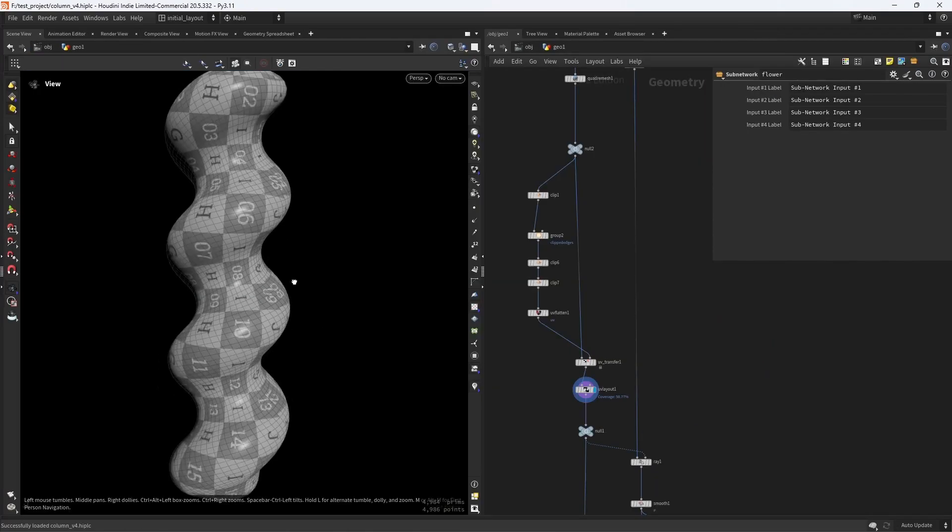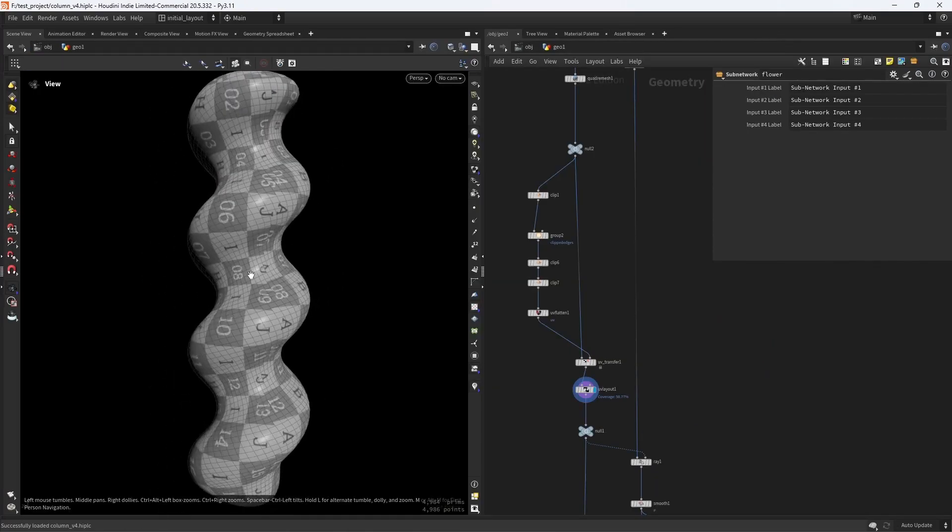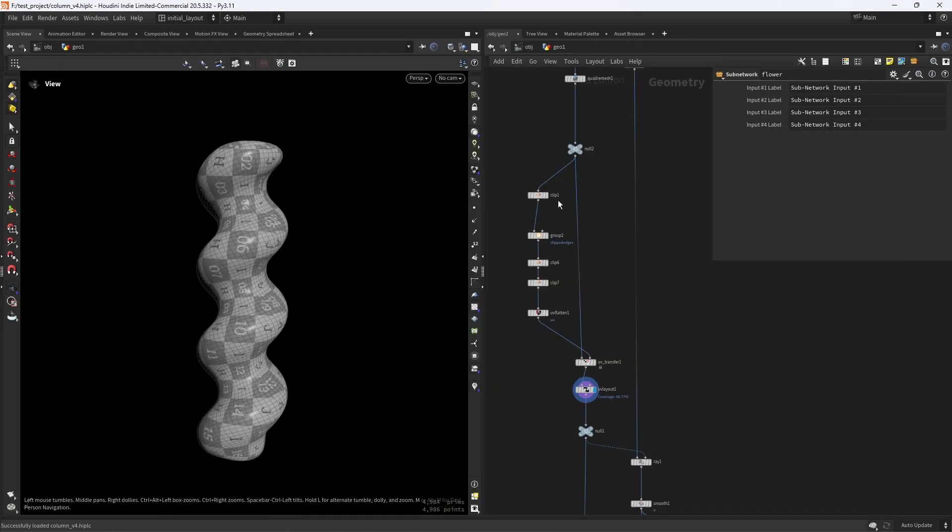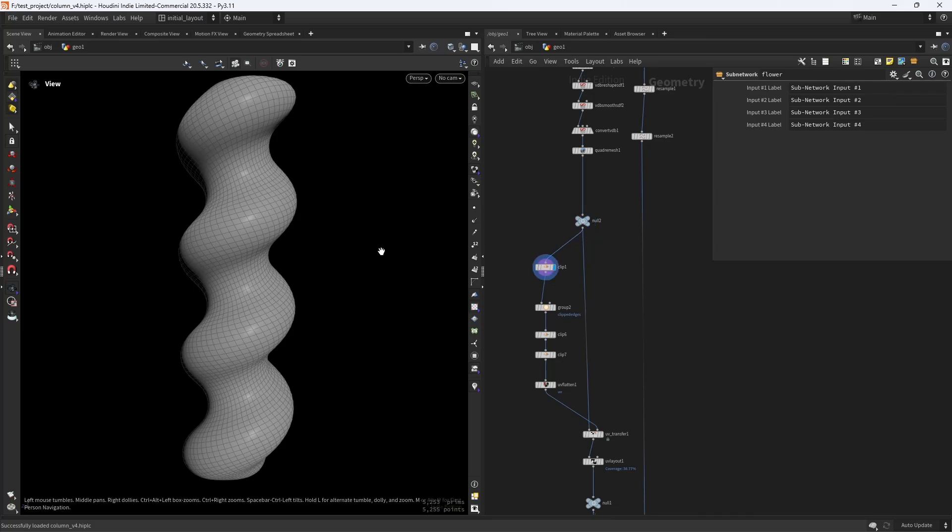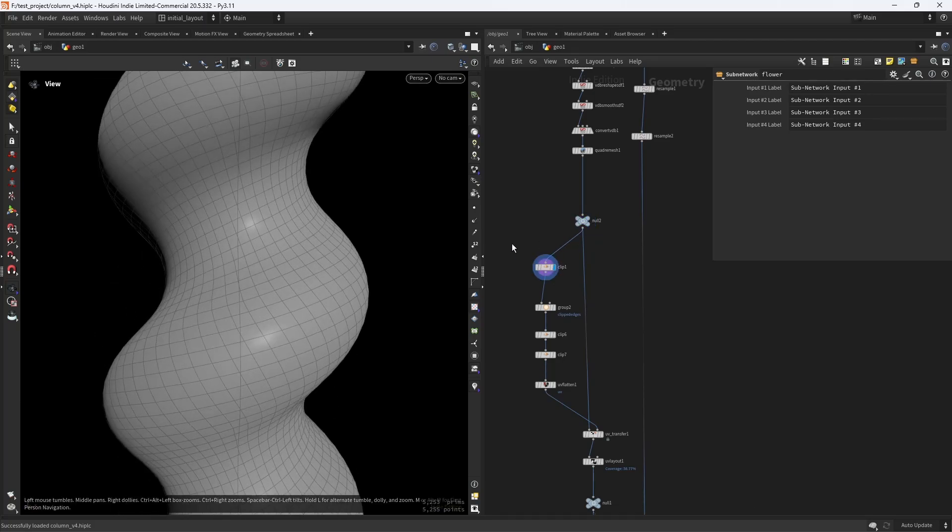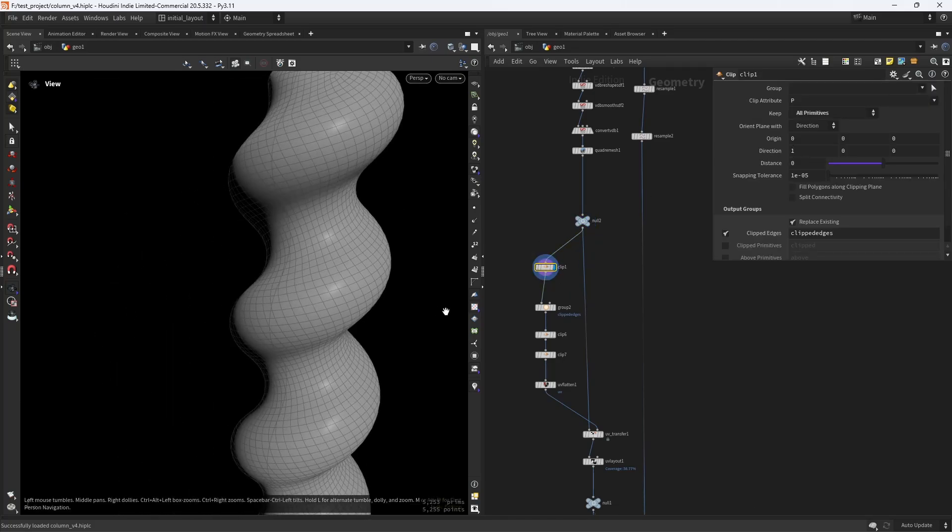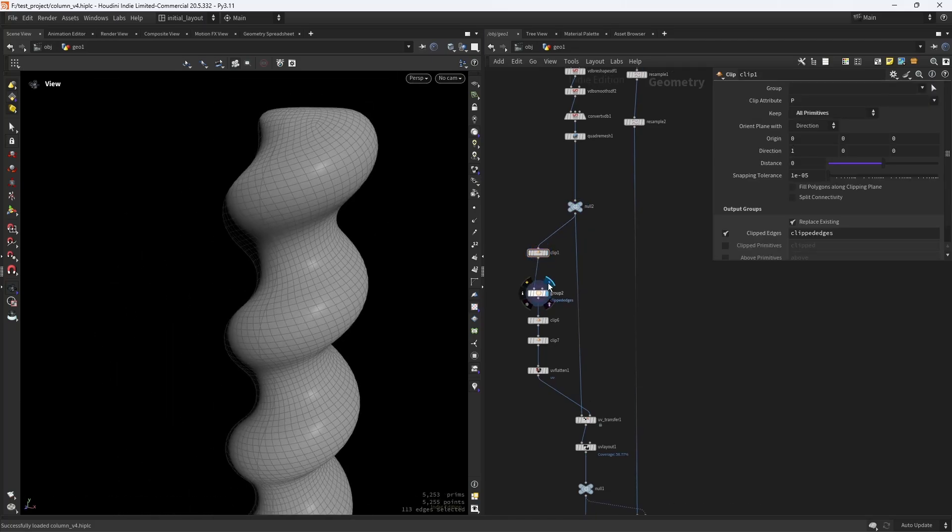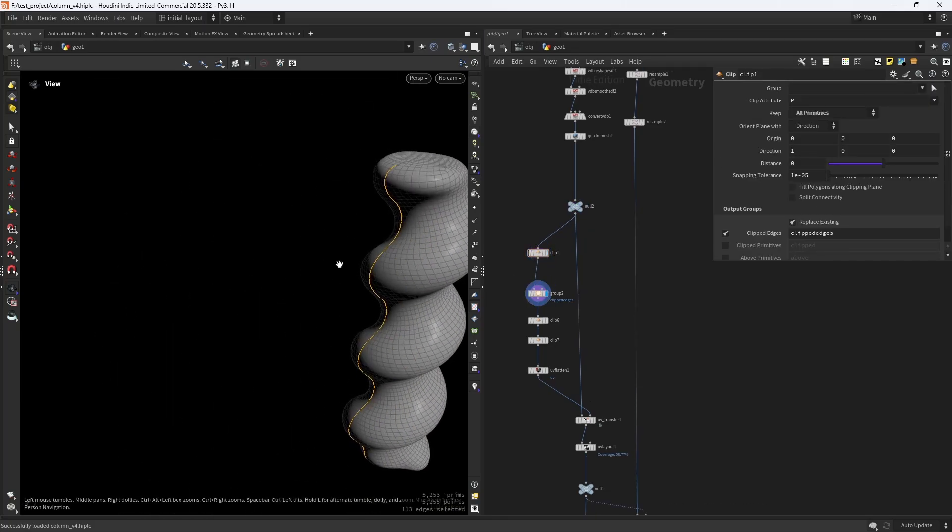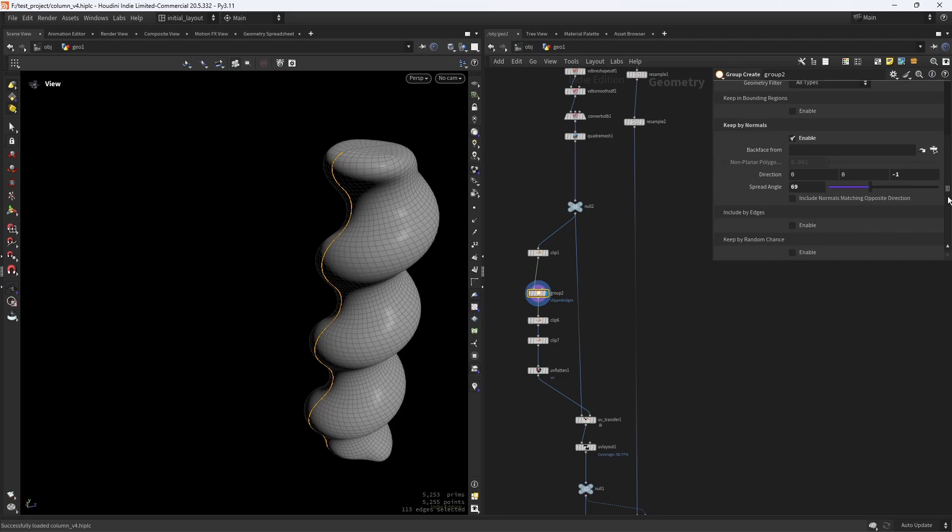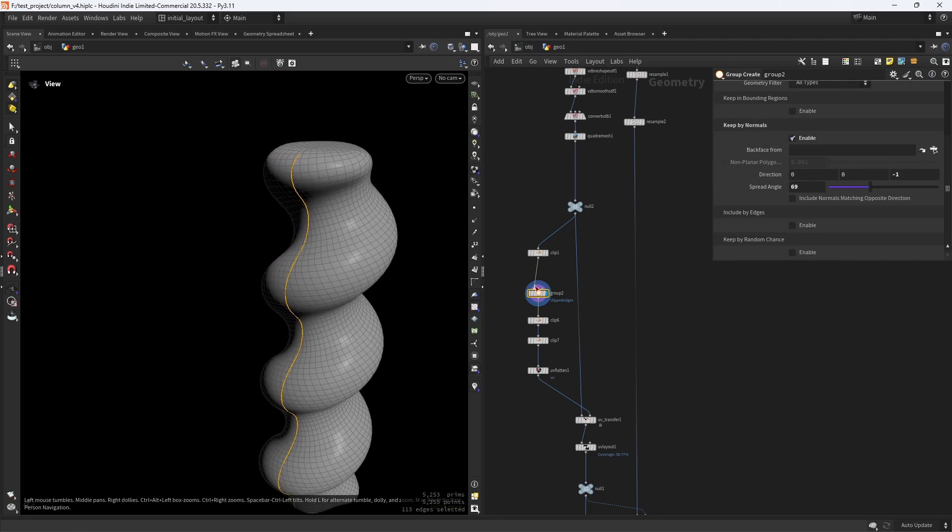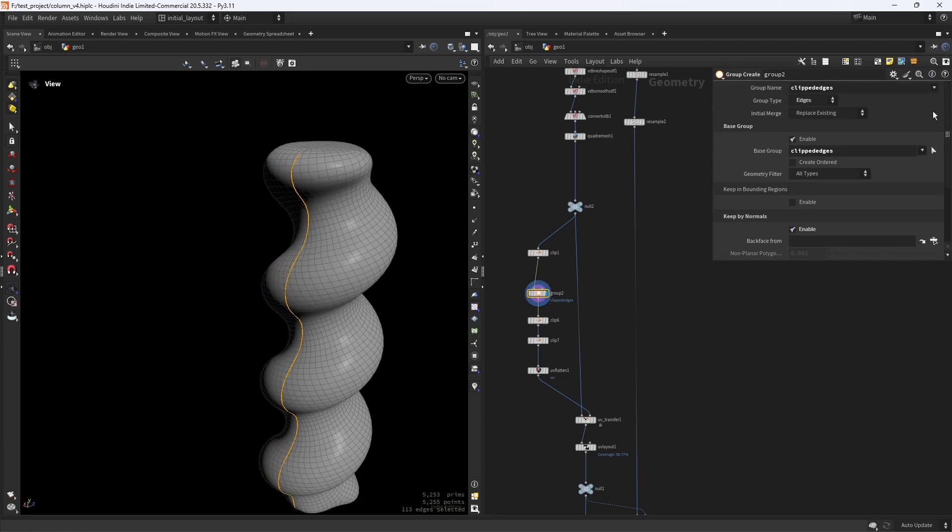I'll start with some UVs. Here's how I UV this asset. I start with a clip to slice it in the middle, and as I need a seam on one side, I can use the group binormals to filter one of the sides.